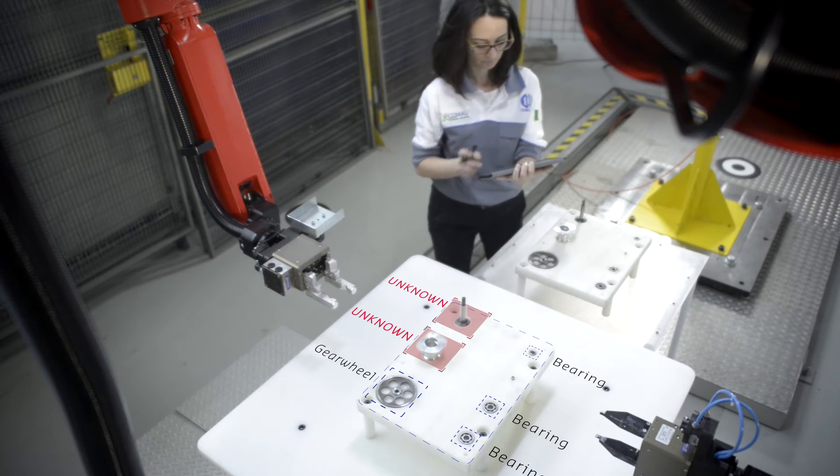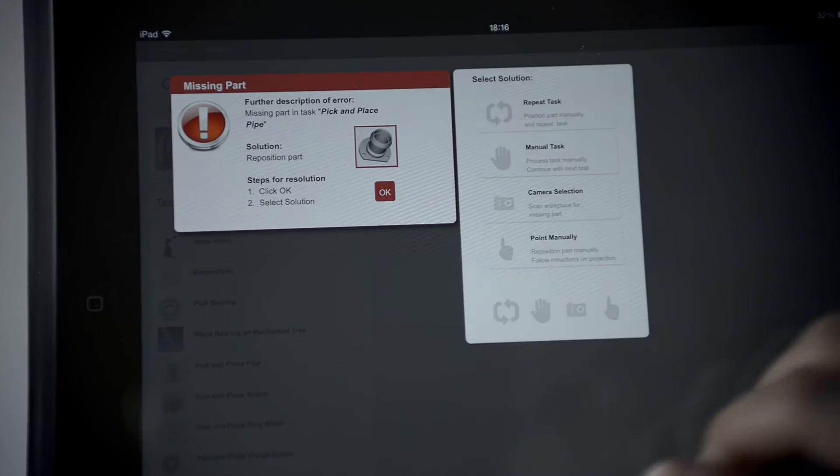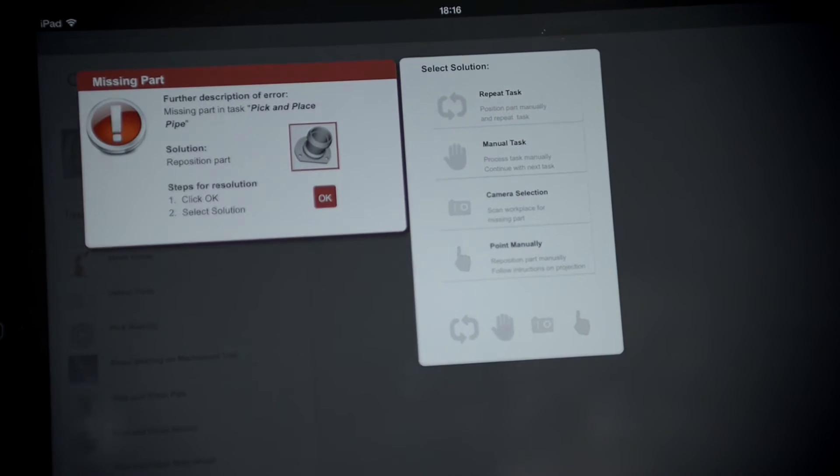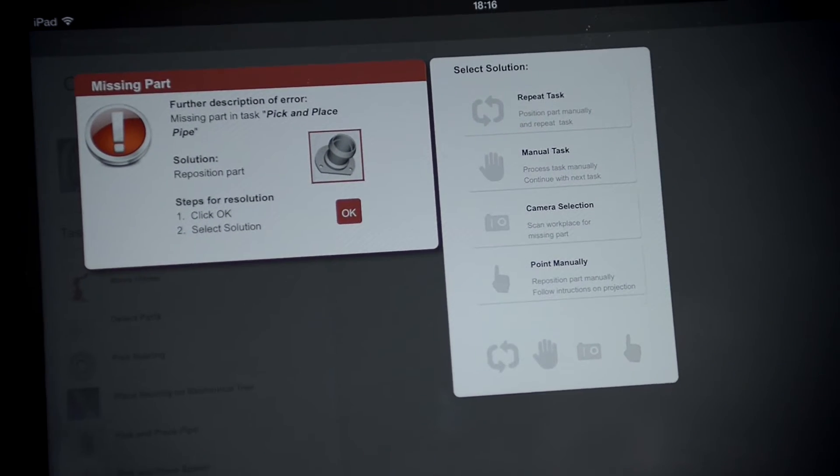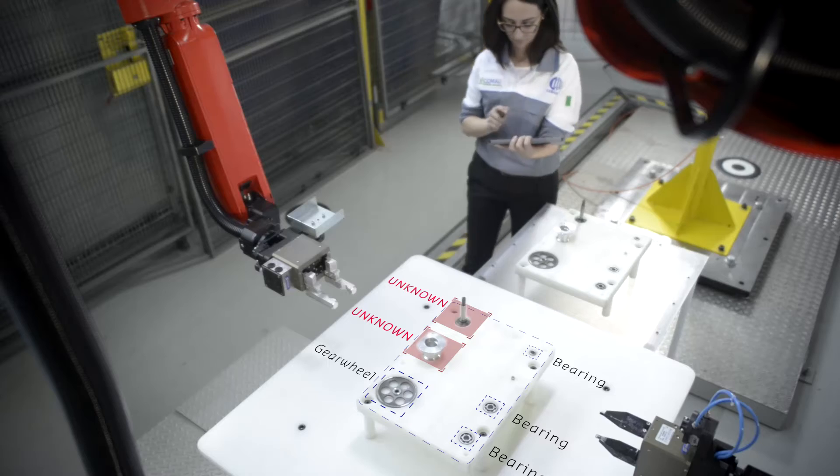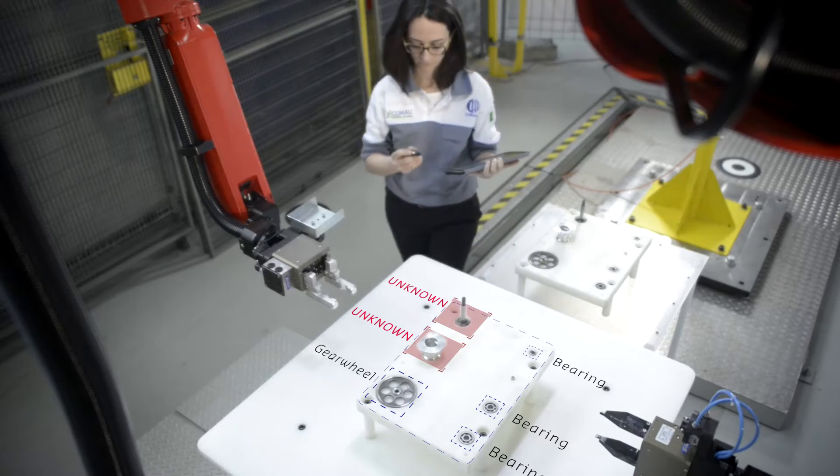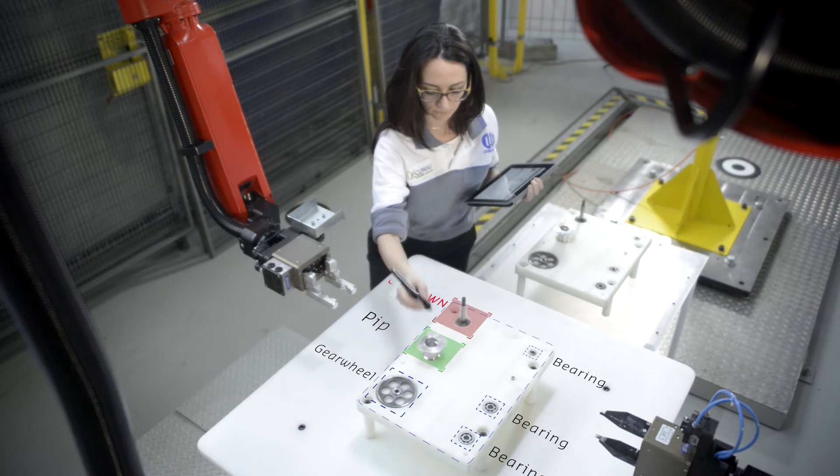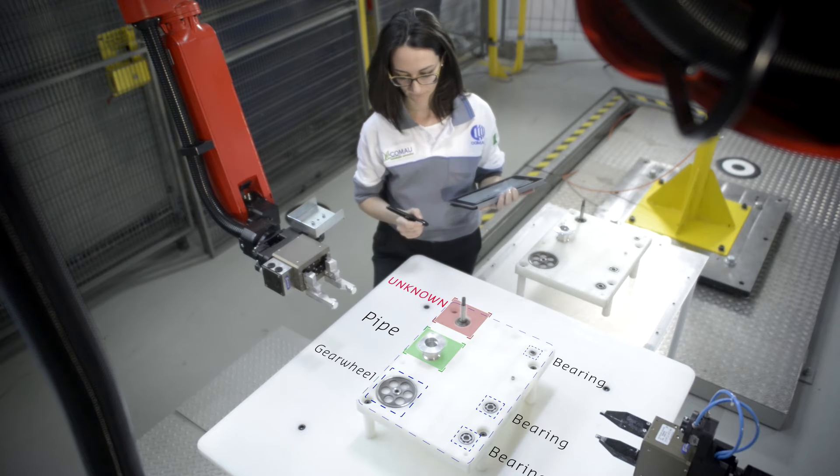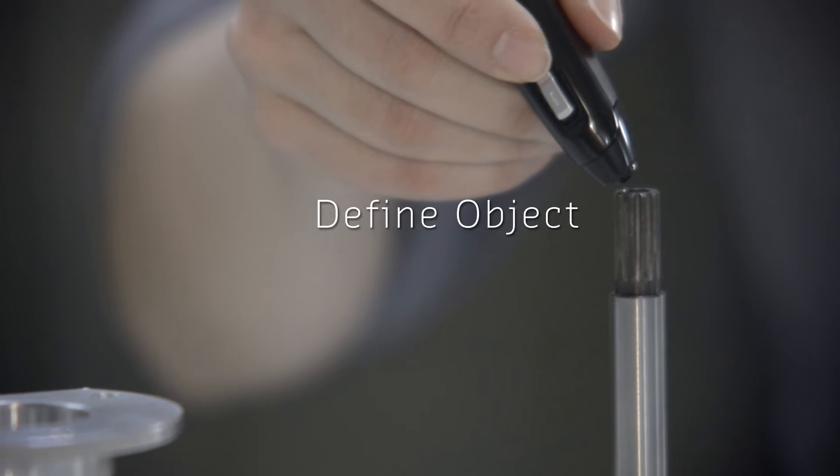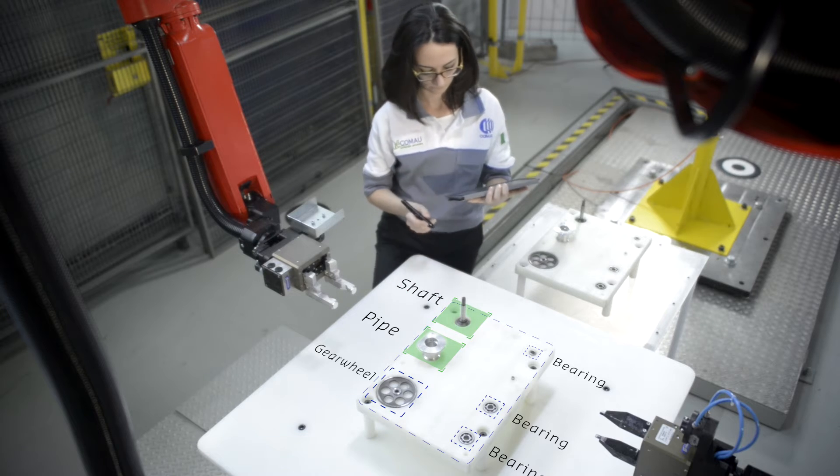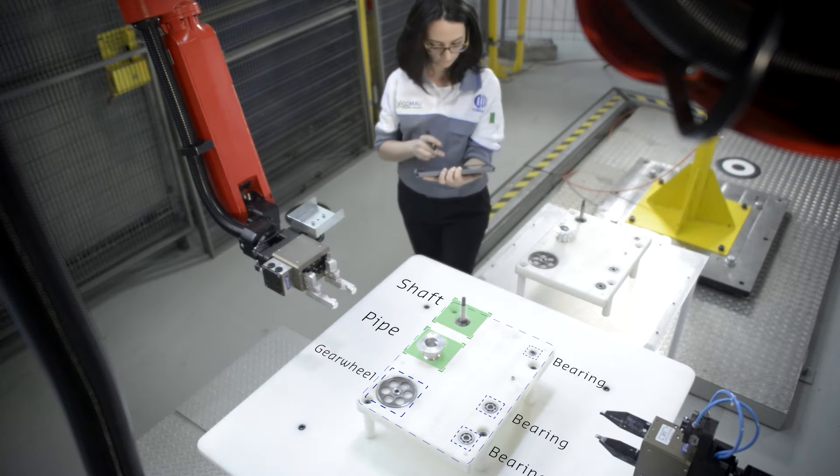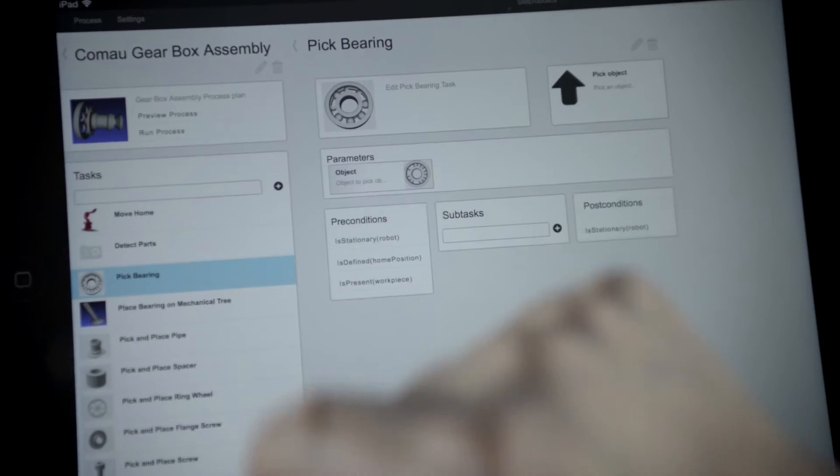An automated planning system for assembly tasks with sequence constraints will generate the motions to be executed by the robot. For program generation, the worker can show the robot where the parts are placed. Different skills can be combined for more complex tasks.